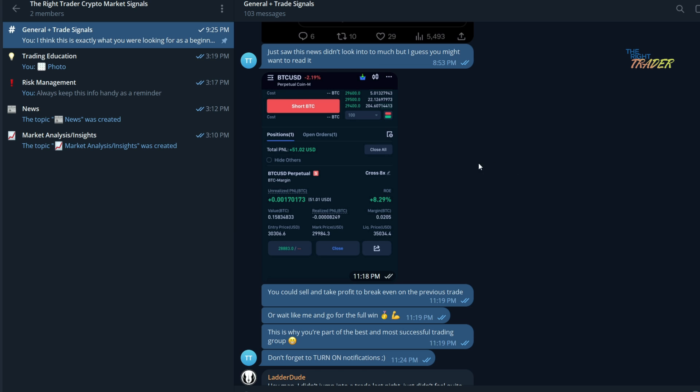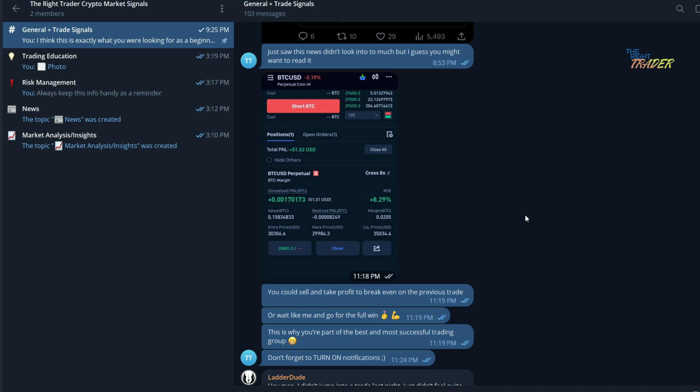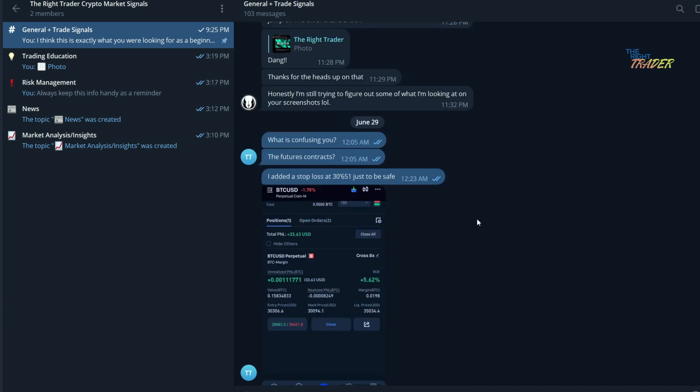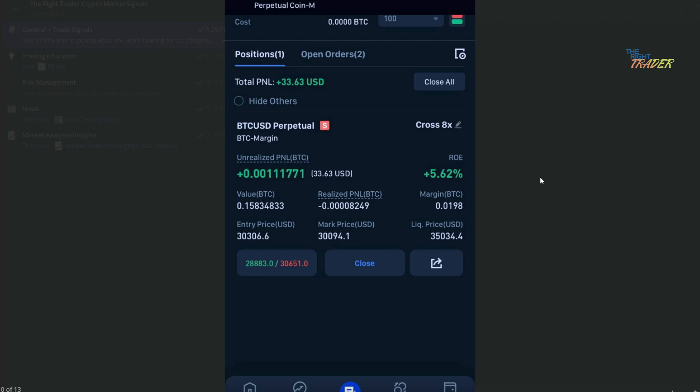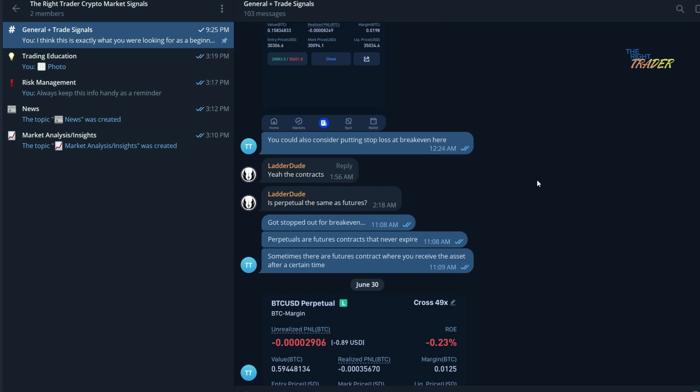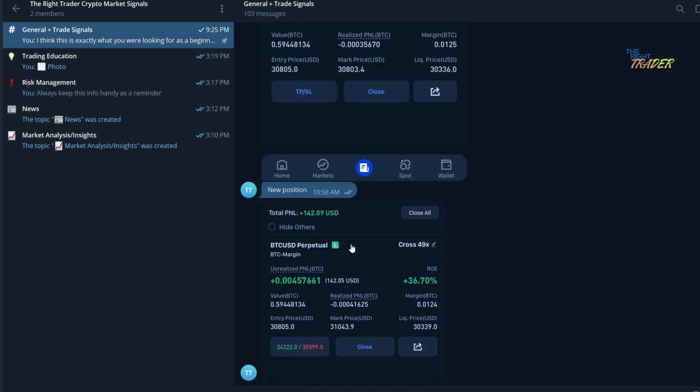Here we are in the telegram group. We can see many of the trades here. We got one that was an eight percent profit right there, another one that was a five percent profit, very steady. And look at this, just the other day we hit a massive win of 36 percent on a trade. That was a 142 dollar profit, which would pay for the subscription of the telegram group itself.